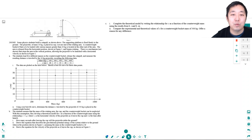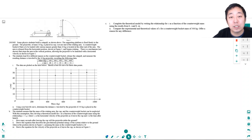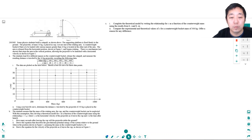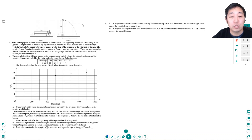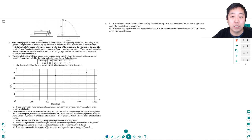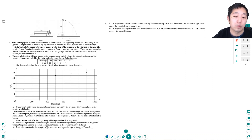Hey y'all, this is Alan with Bothell STEM Coach and today we are continuing on with some AP Physics 1 rotational motion. As usual, I suggest you pause the video, attempt the problem on your own, and then come back and watch the video.